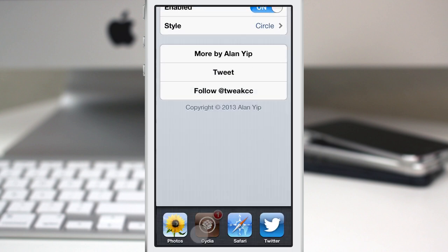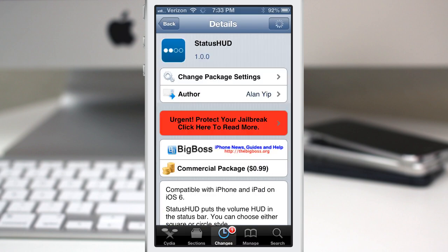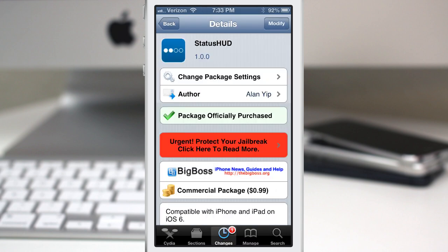It's called Status HUD. If you want to pick it up, it's available in the Big Boss Repo for 99 cents. Check it out. Be sure to let me know what you guys think down in the comments below. Thanks again for watching, everybody. This is Dom and have a great day.